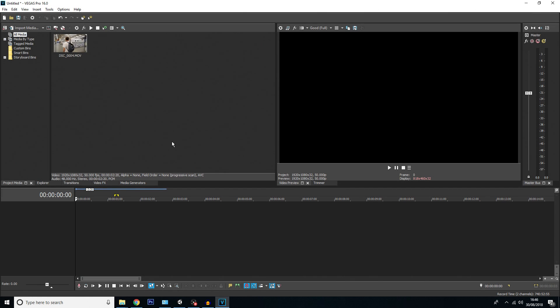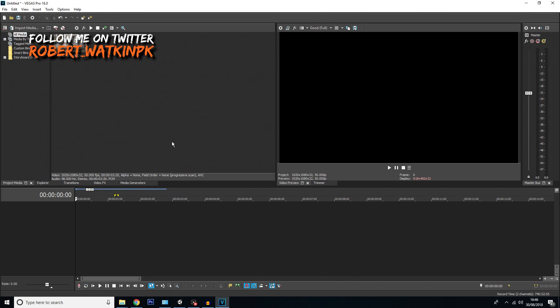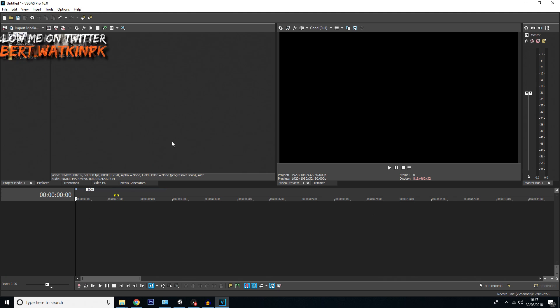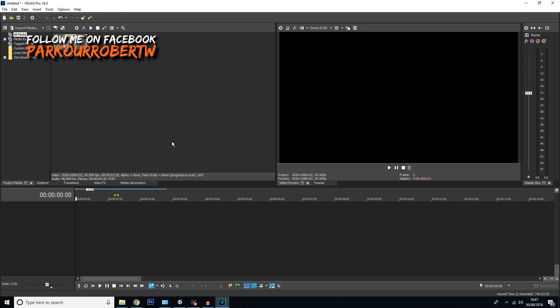Hello everybody and welcome to the first Vegas Pro 16 tutorial. In this tutorial I'm going to be showing you how to do motion tracking, which is a new feature to Vegas Pro 16.